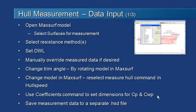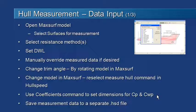You also probably want to use the coefficients command from the display menu to check dimensions relating to coefficients, to specify what length, draft and beam are used for calculating the various coefficients.